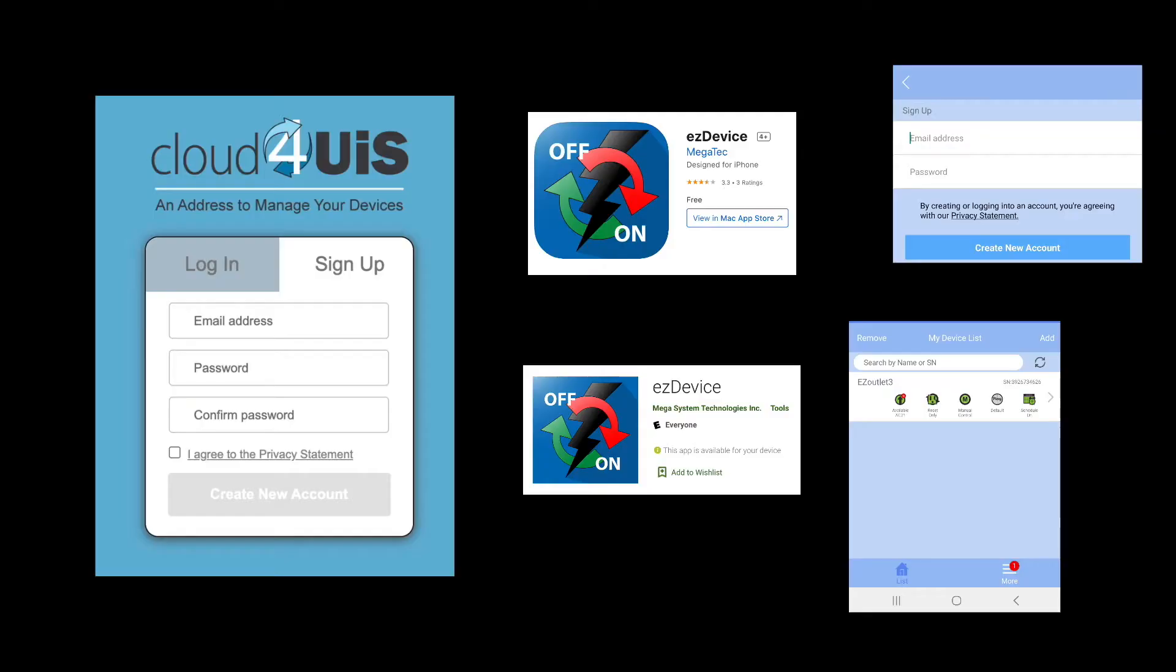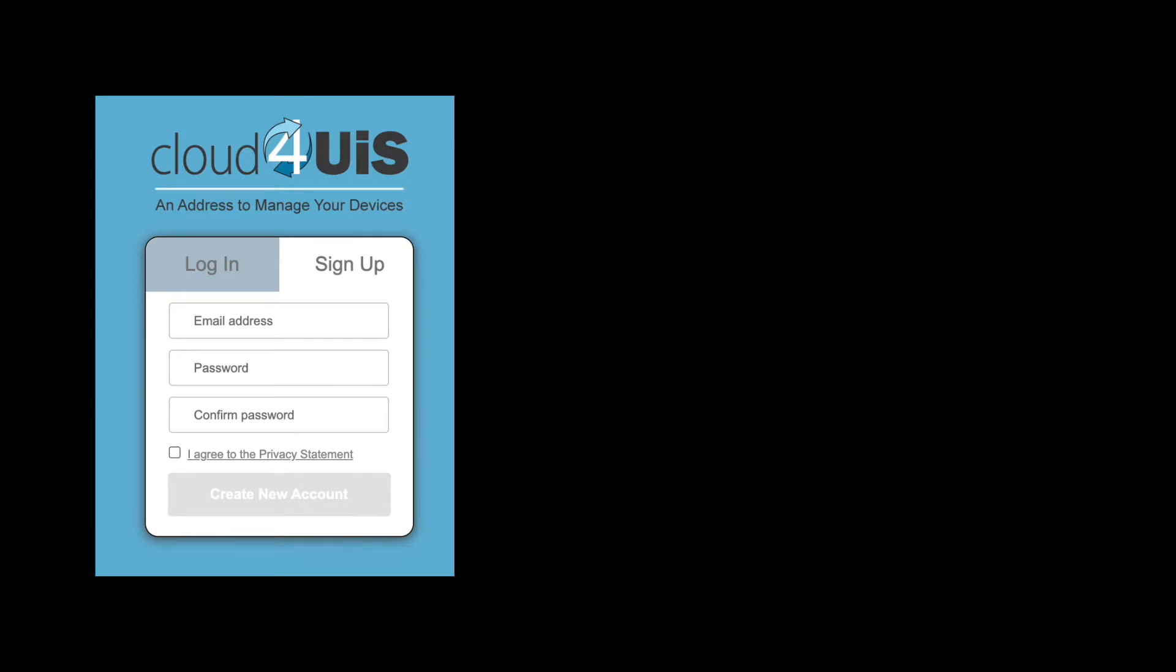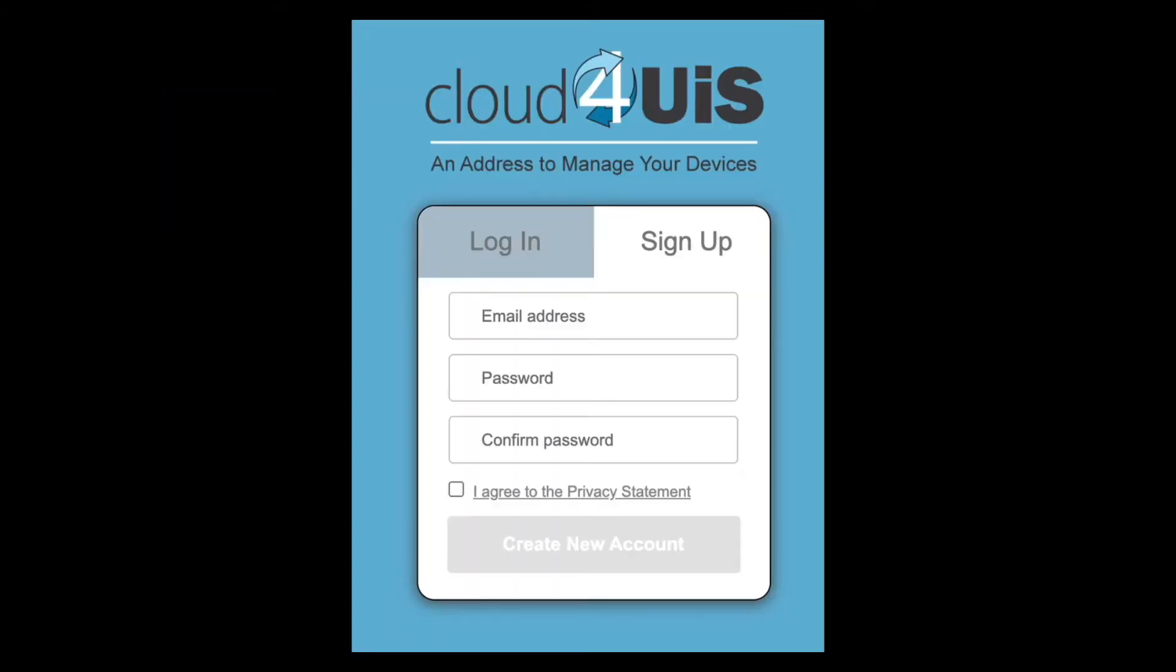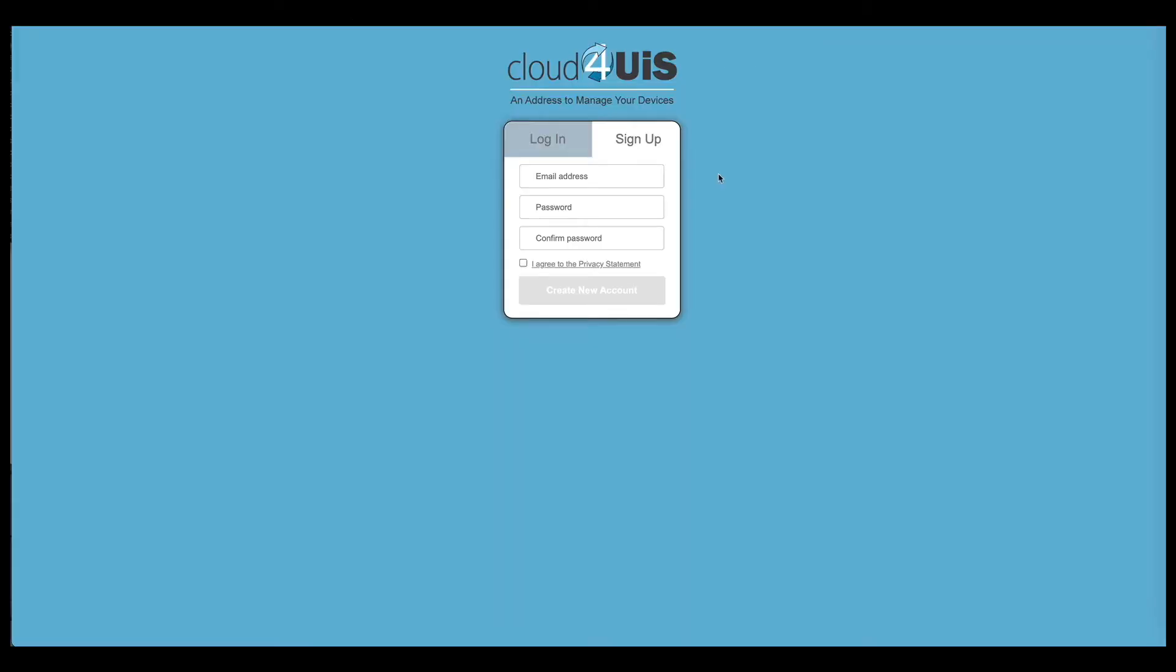Adding the switch to the cloud for UIS network will be the simplest method of setup. This is done at the website or through the mobile application called Easy Device. We're going to show you the process via the website. If you do not have an account set up, you will need to complete that first.